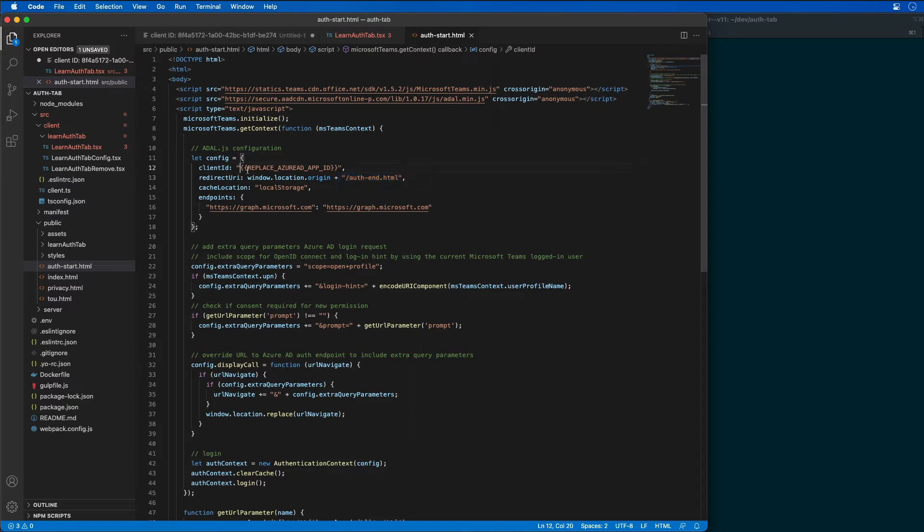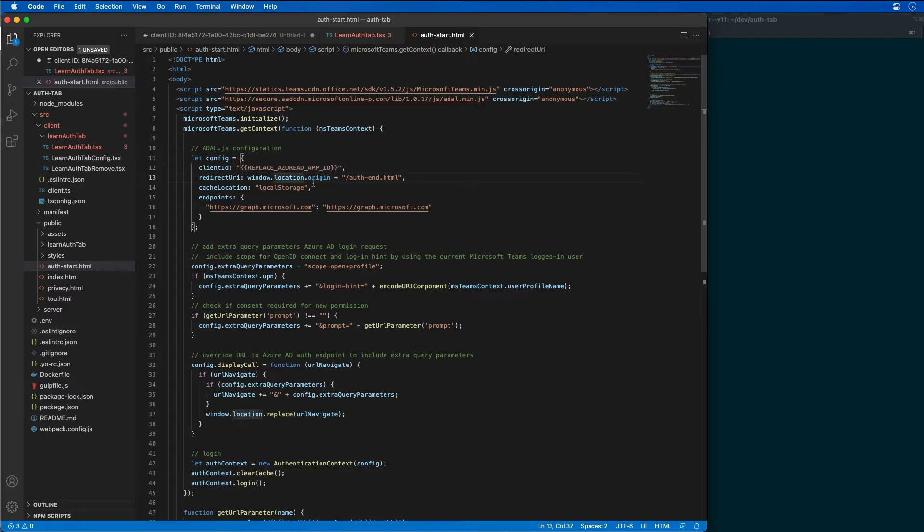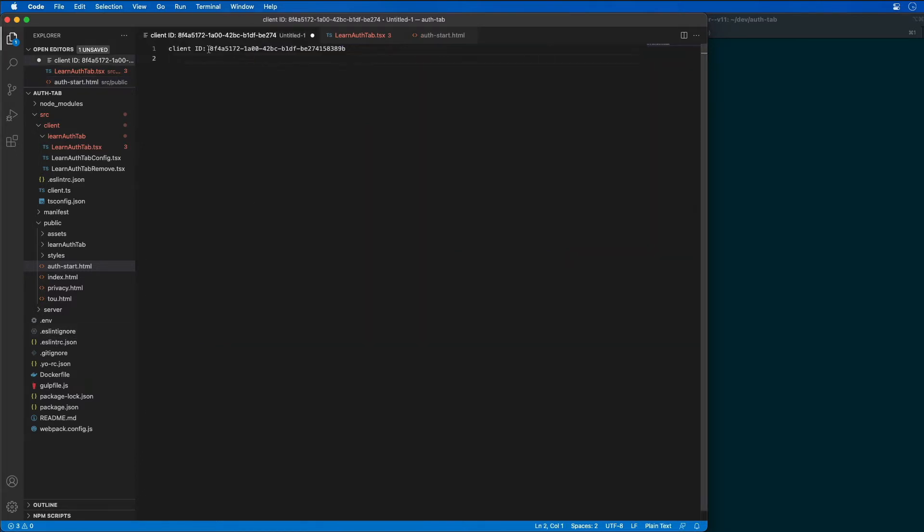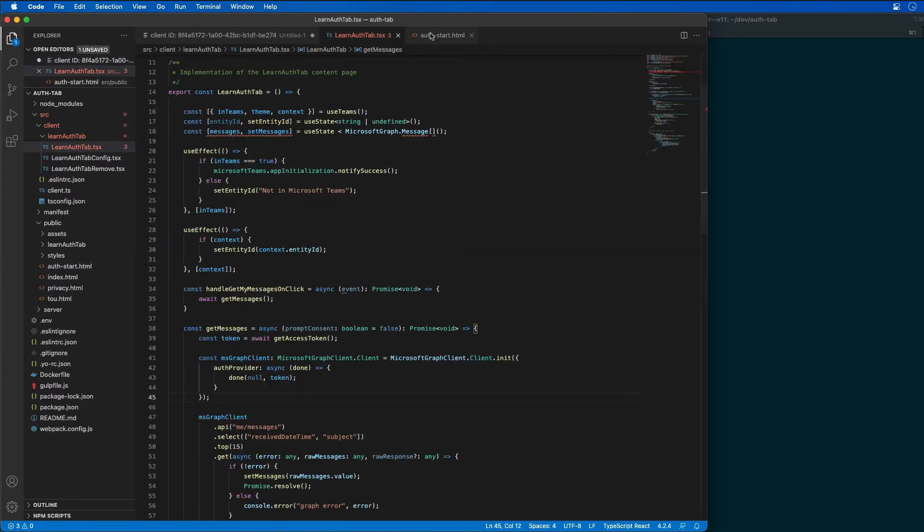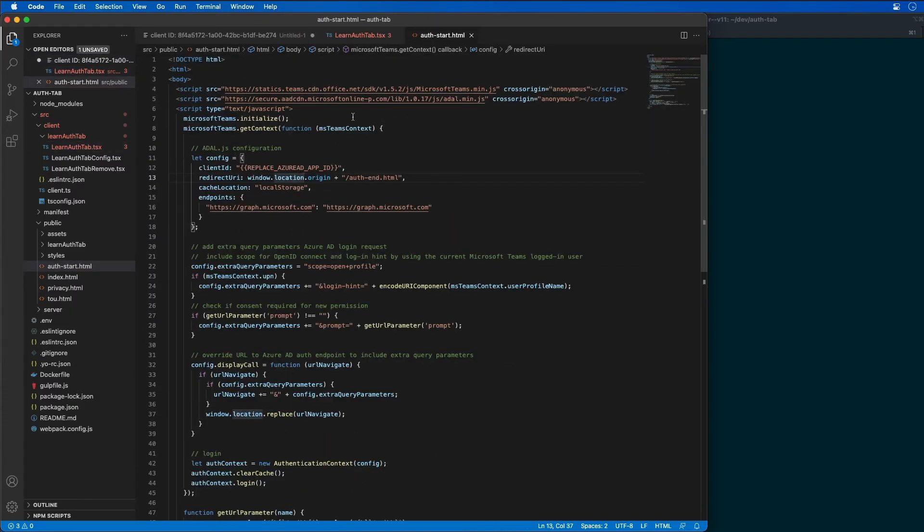Now, one thing we need to do here is you notice that I have a place where I need to enter this ID. So this ID that you see listed right here, that is the ID of our app that we copied from Azure AD. So let's go find that authstart. And we're going to go ahead and paste that in right here.